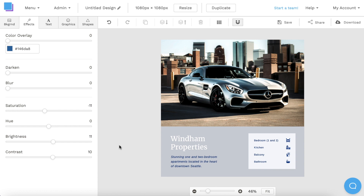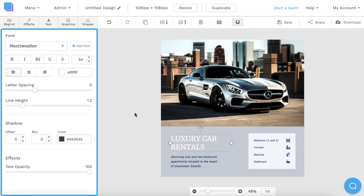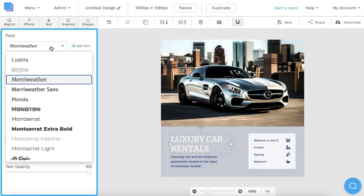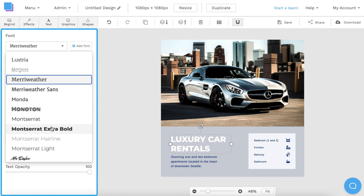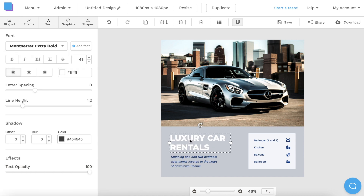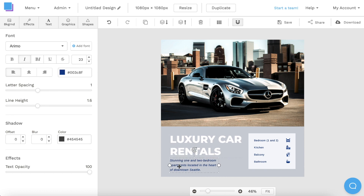The next thing I want to do is change the text. If I double-click the text box, I can type in Luxury Car Rentals. Using the toolbar on the left, I can change the size of my text to make it a bit bigger, and I can also change the font as well. Feel free to play around with the different text tools to make sure that it fits your graphic perfectly. I'm also going to customize the other text box and type in, We Deliver Right to Your Door.